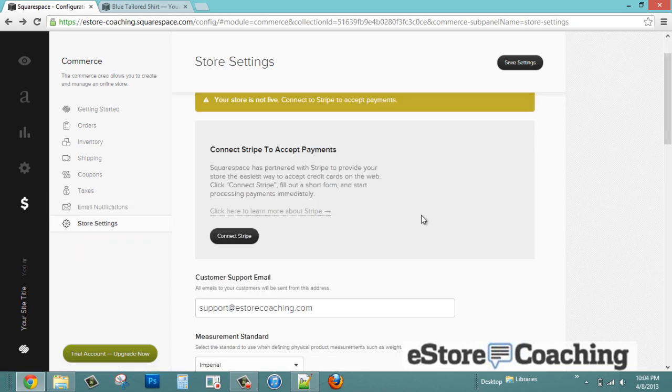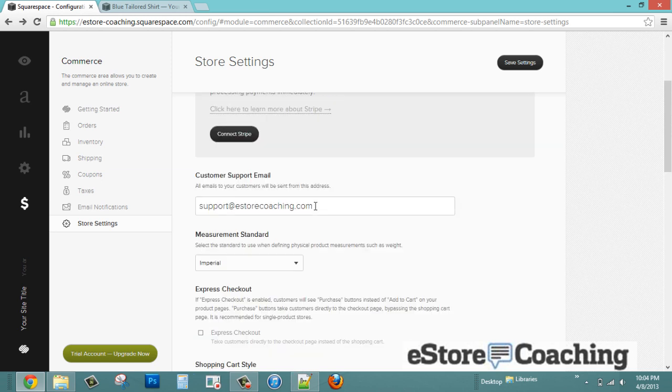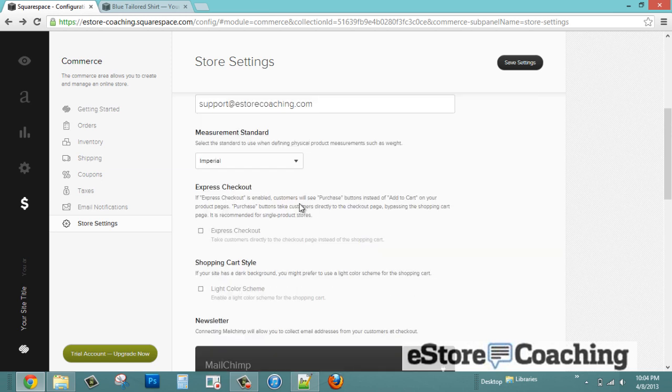In store settings, this is the payment gateway section. You only have one option to use for a payment gateway with Squarespace.